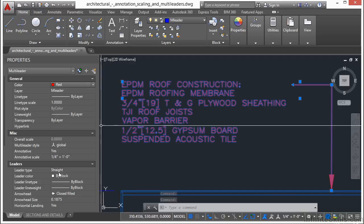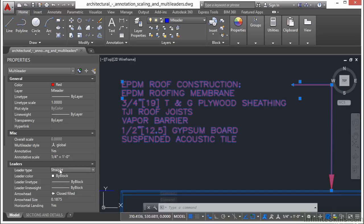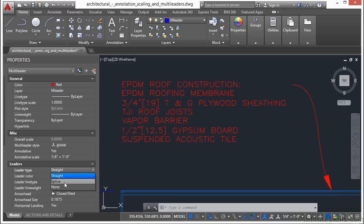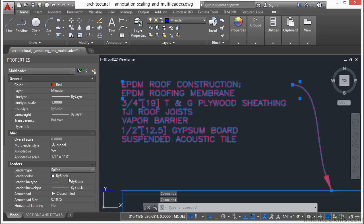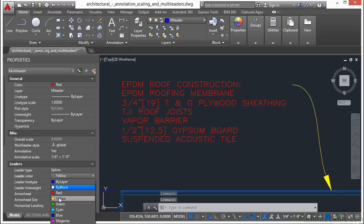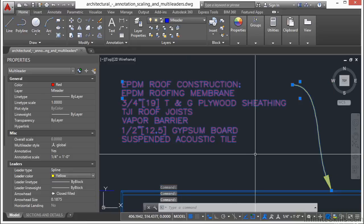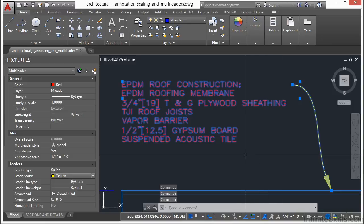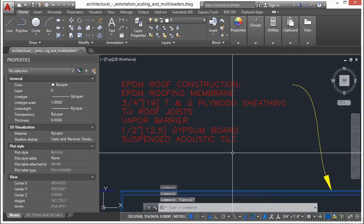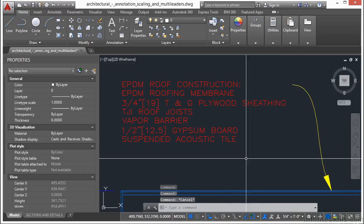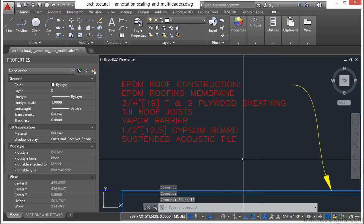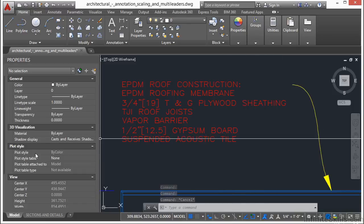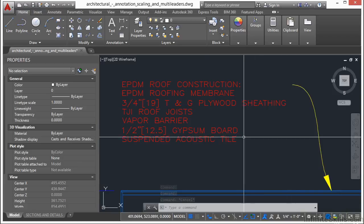I can also change some of the other options on this. I can change that from a straight leader type to a spline. I can even change the color of the spline. And when I unselect it, I can't make the changes to it anymore, of course.